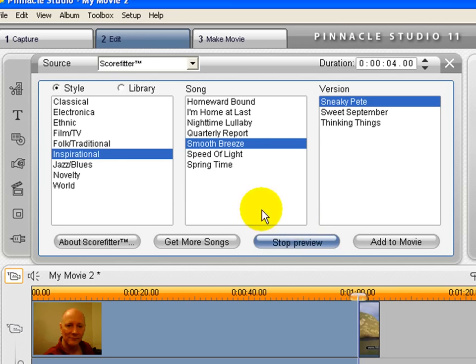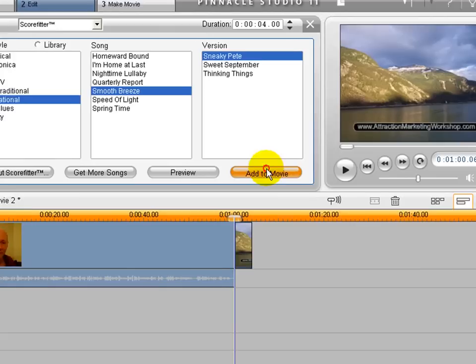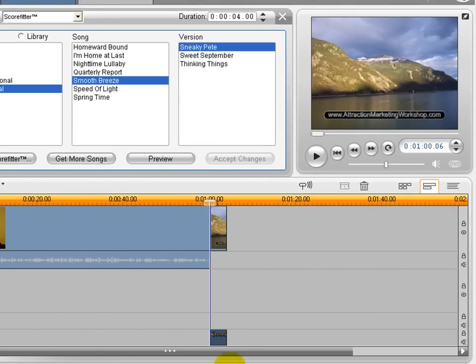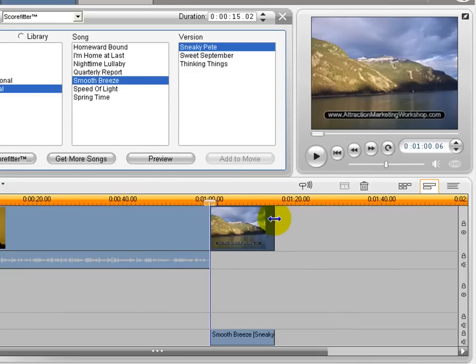All right. And so what I would do then is I would just put add to movie. You can see it's down here in the timeline. I'm going to stretch this out a little bit longer. And you can see the music down below is stretching out too. I don't want it too long, but just long enough for people to take a look at it.